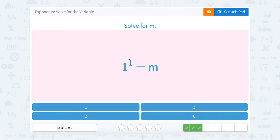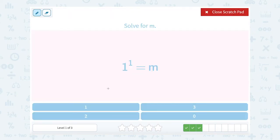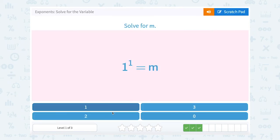1 to the second power means you're writing 1 out 1 time, so m is just 1.